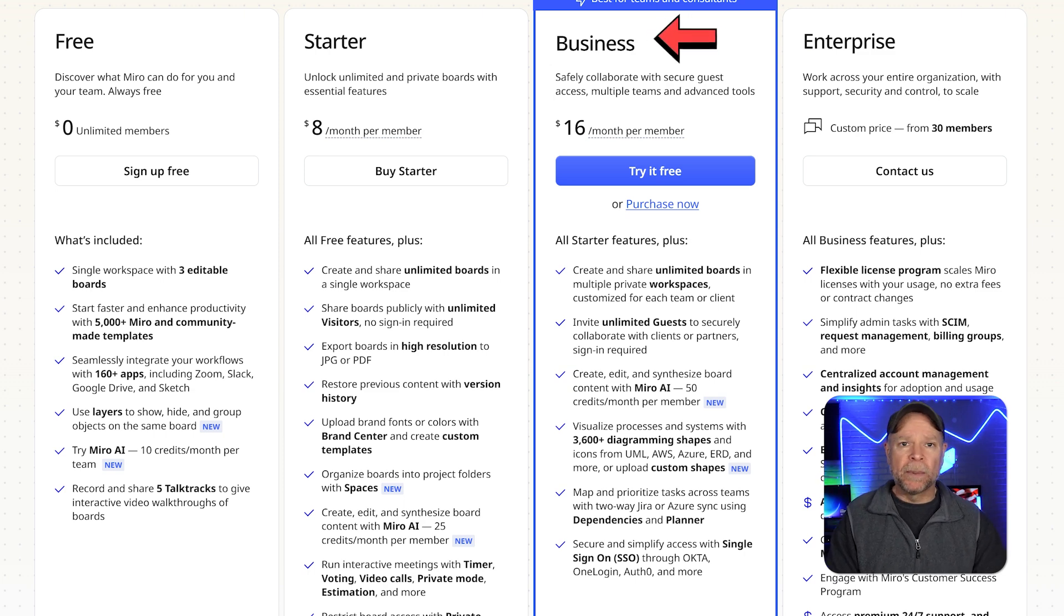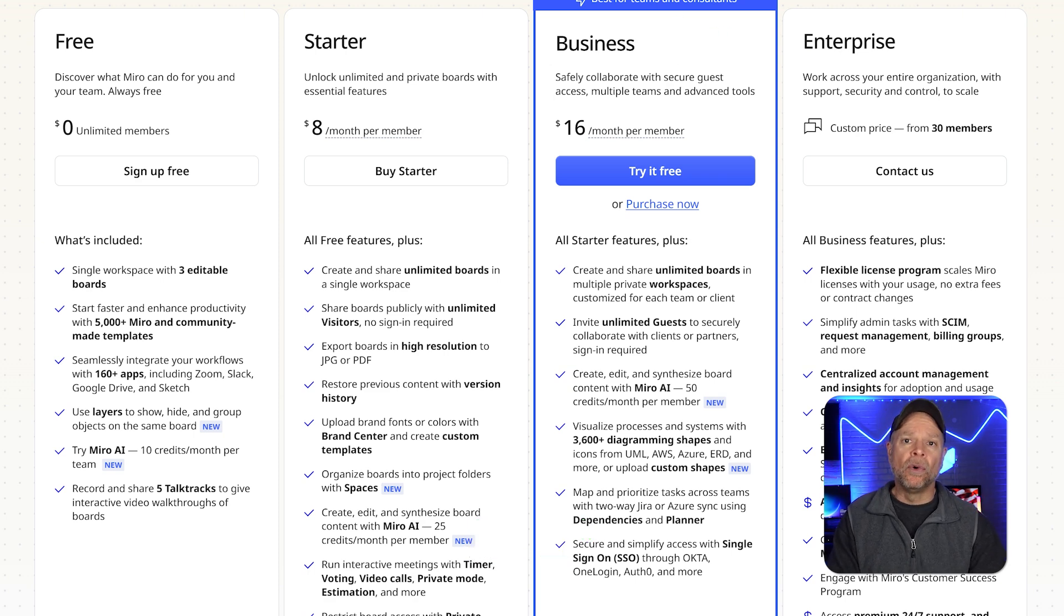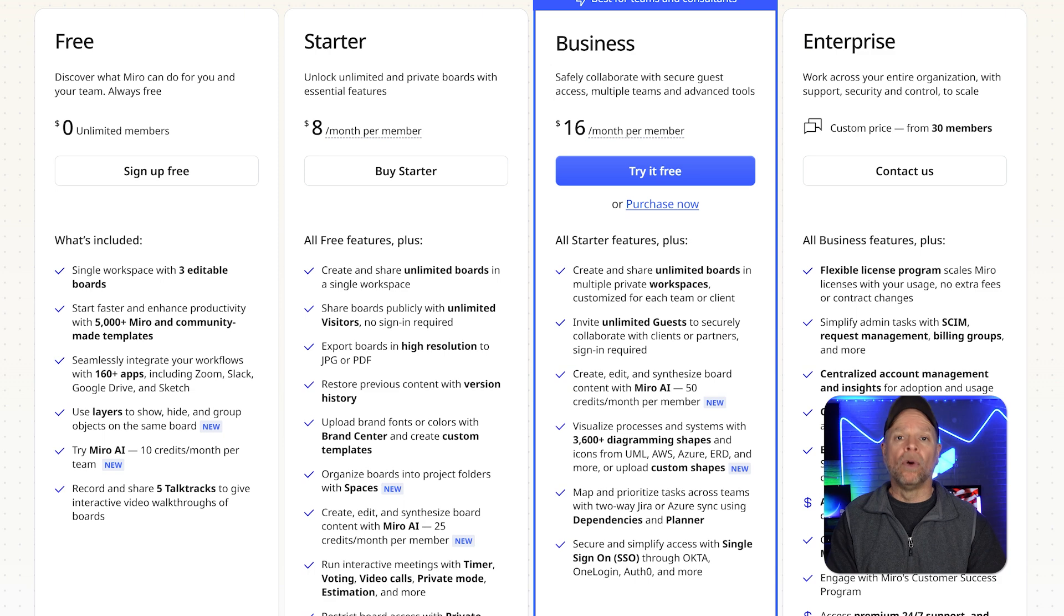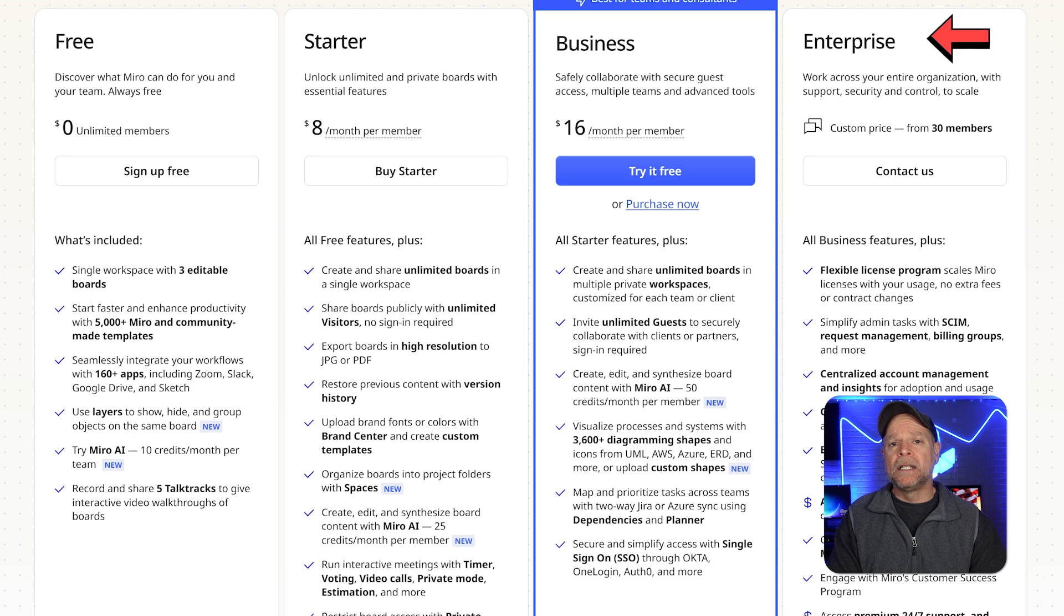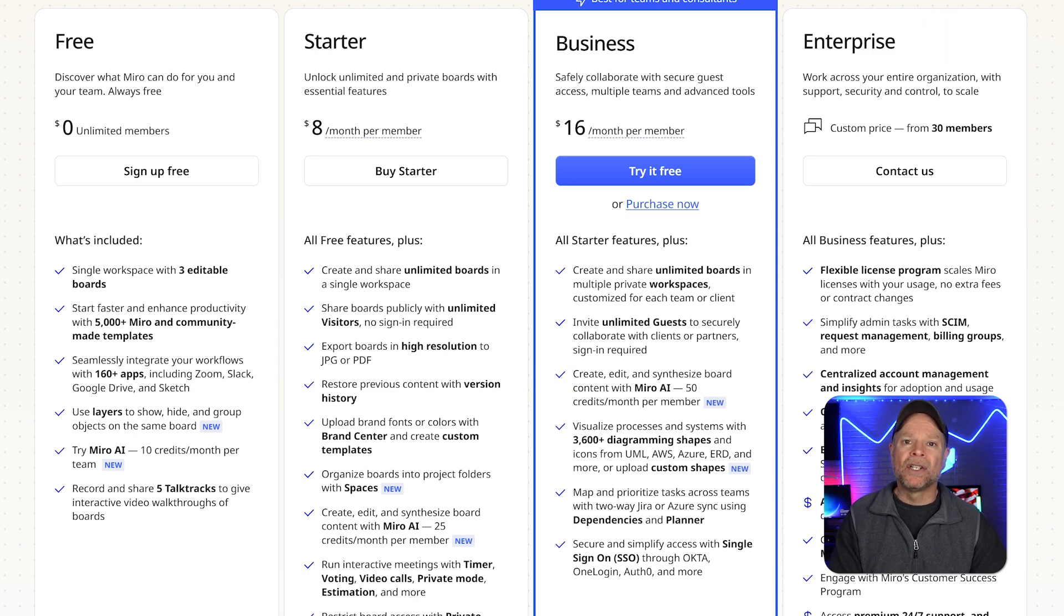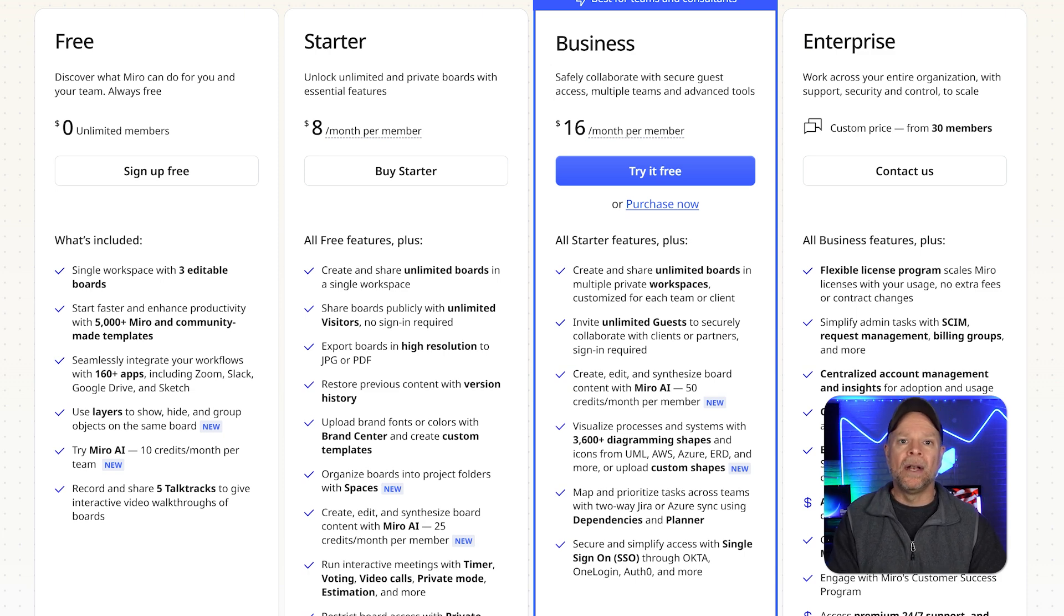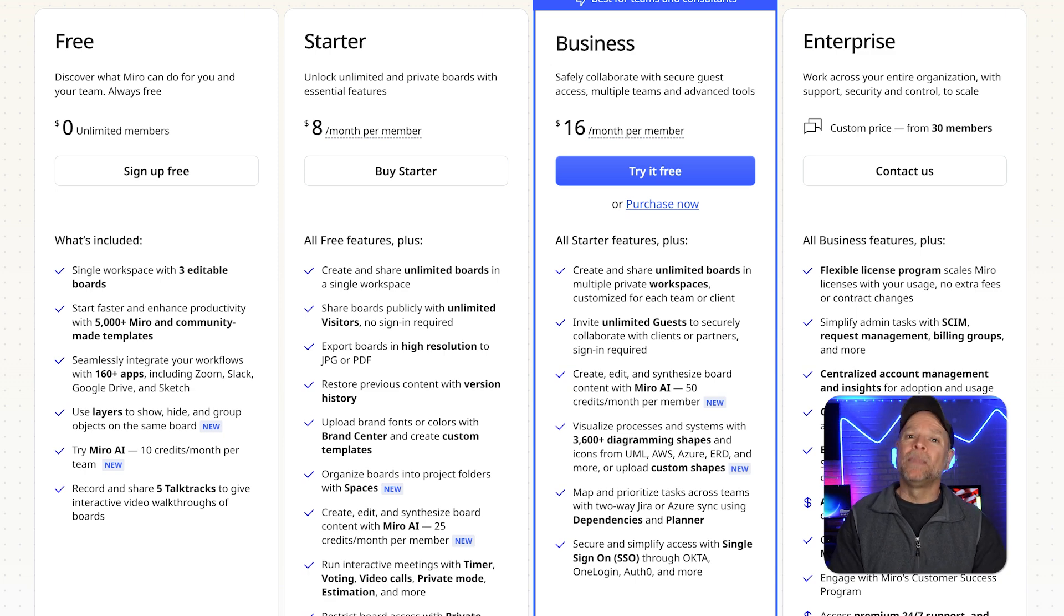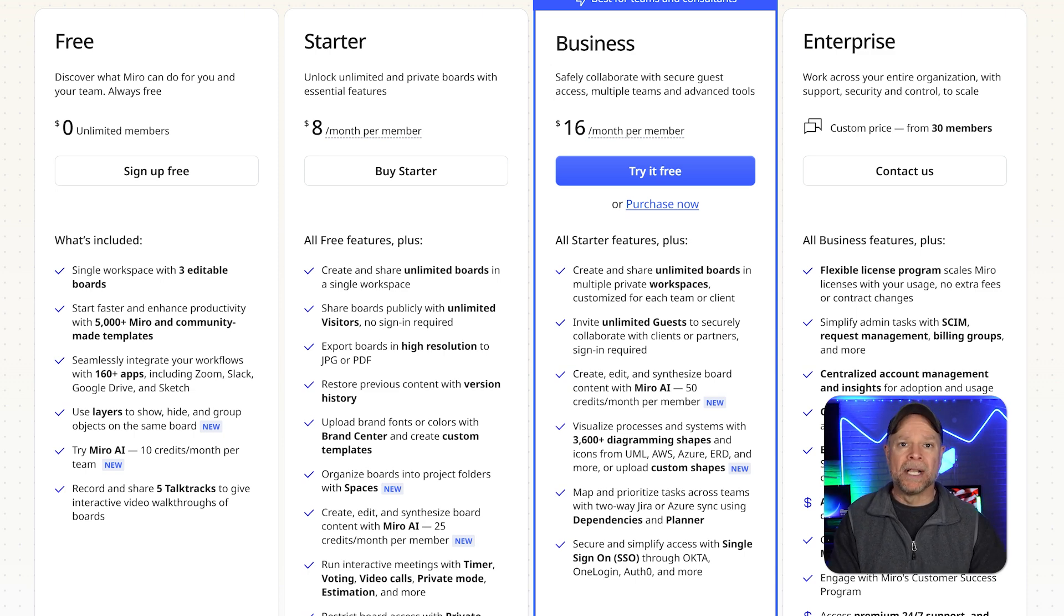Next, the business plan is $20 a month per member. It adds advanced features like secure guest access, multiple teams, custom integrations, and enhanced security. It's tailored for larger organizations or teams managing complex projects. For enterprises, the enterprise plan has custom pricing that starts at 30-plus members and includes enterprise-grade security, single sign-on, priority support, and organization-wide controls. This plan is best for large companies that need scalability and strict compliance.